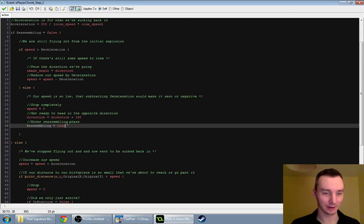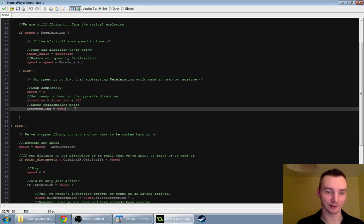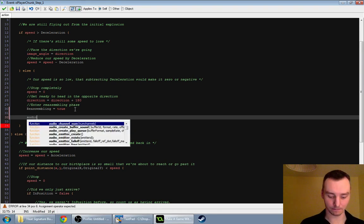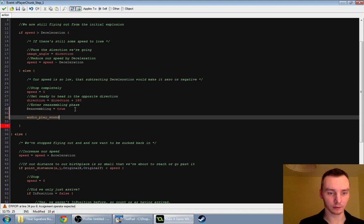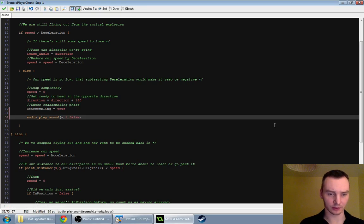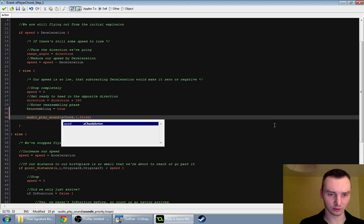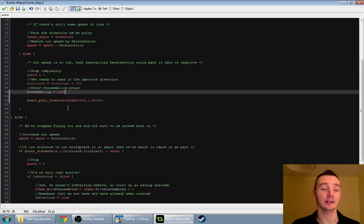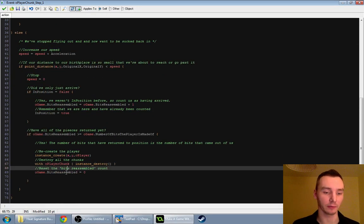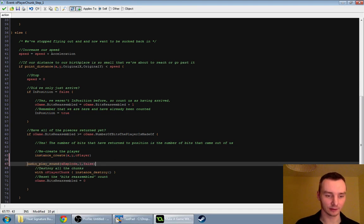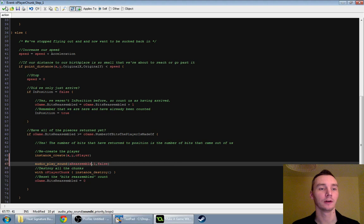We can see from our excellent commenting that this is the bit of code that triggers when we are finally reassembling. If we took that — I could just copy and paste that. Now instead of A-Explode we'll say A-Chunk-Arrive. So that's when any chunk arrives. But then further down here, where we reassemble the player, here it says instance create player — we'll play a special sound effect of reassembling. Let's say OK to all that and test it out. I also changed the player's shooting noise to be a bit less intrusive, just because they're firing so many bullets.